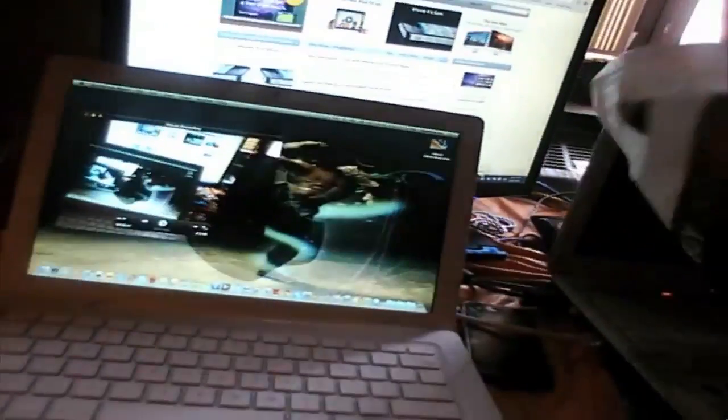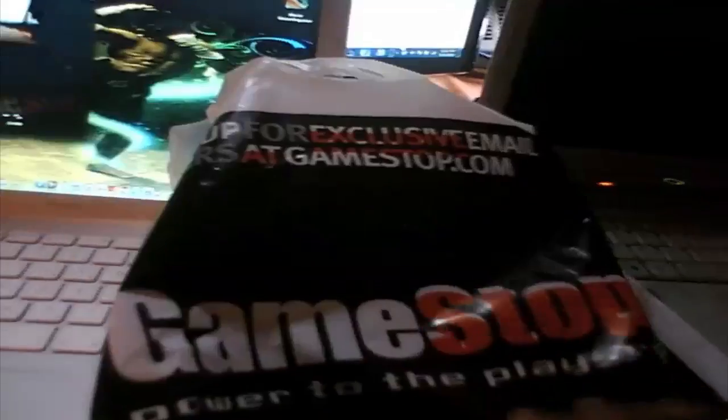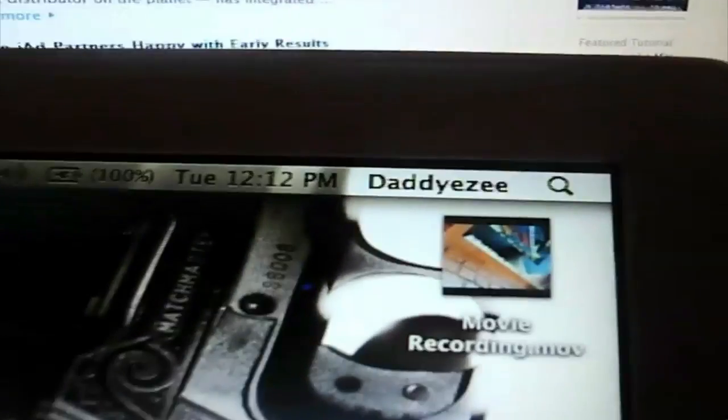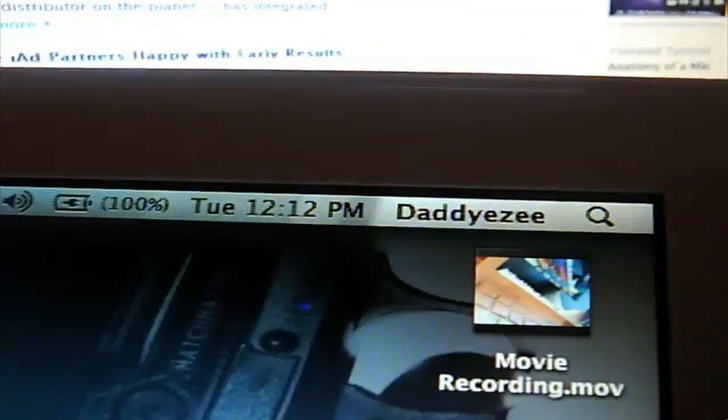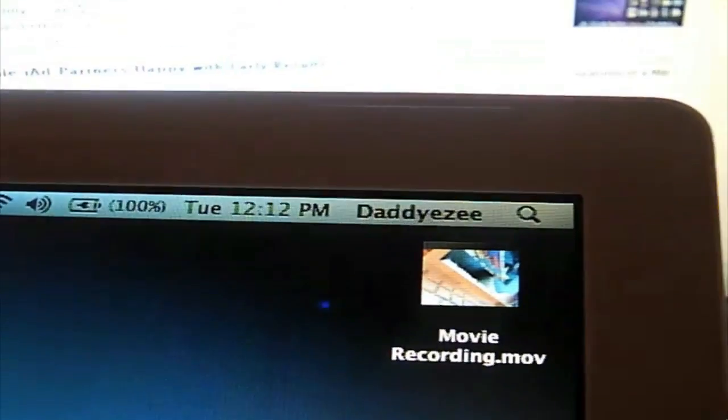So as you can tell, there's another. Yeah, see what time it is? It's 12:12 p.m.